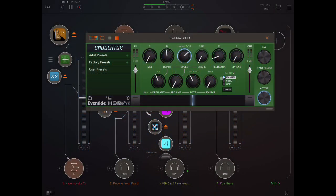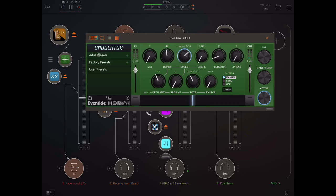Hey everybody! Welcome back to another tutorial. And today is a very quick look at Eventide's new app, Undulator.